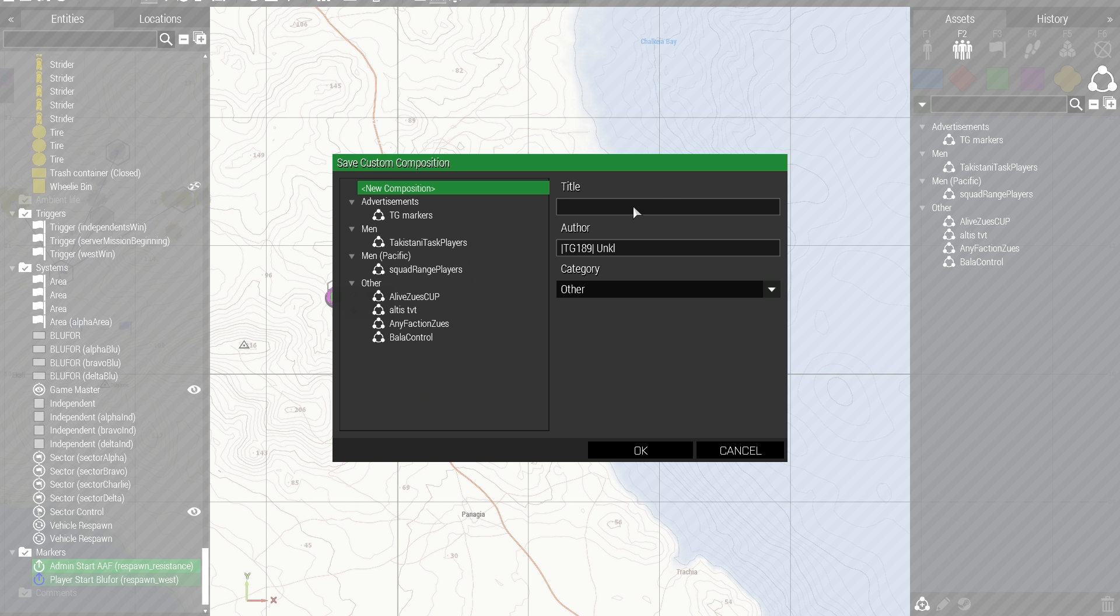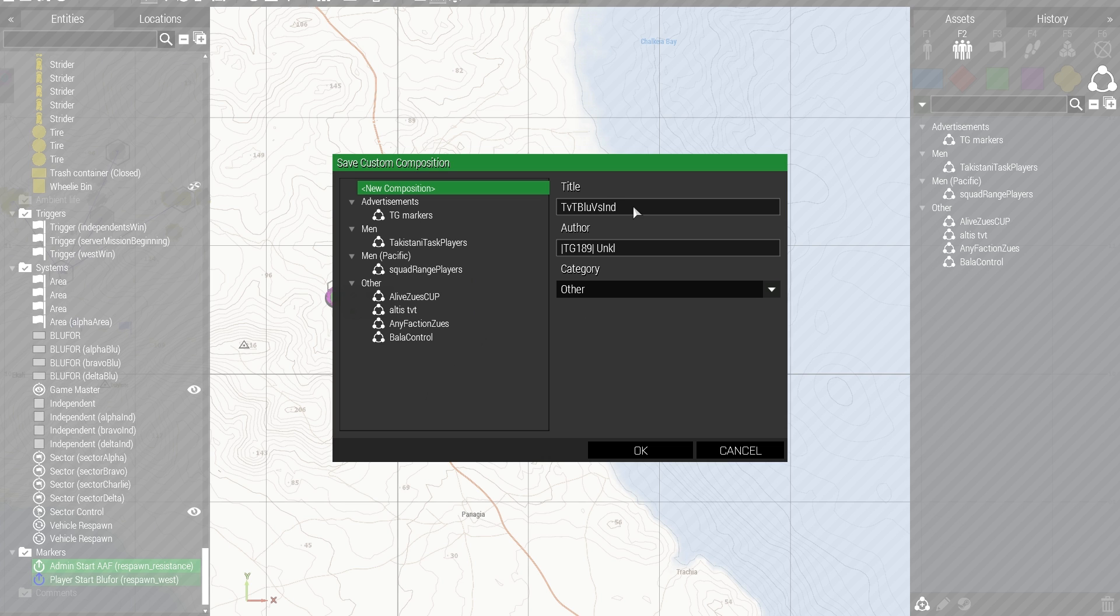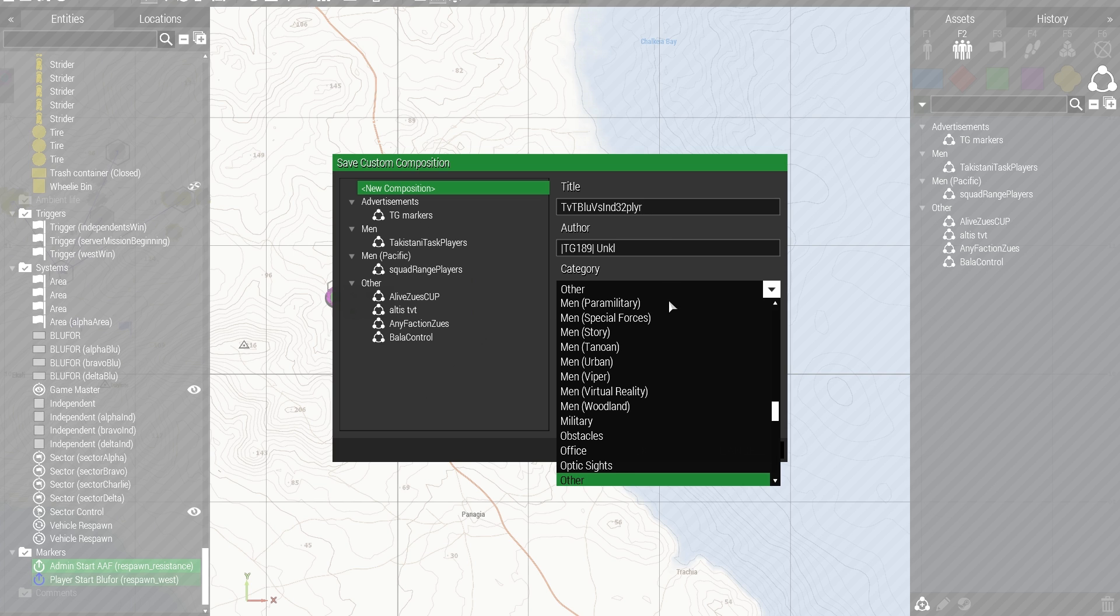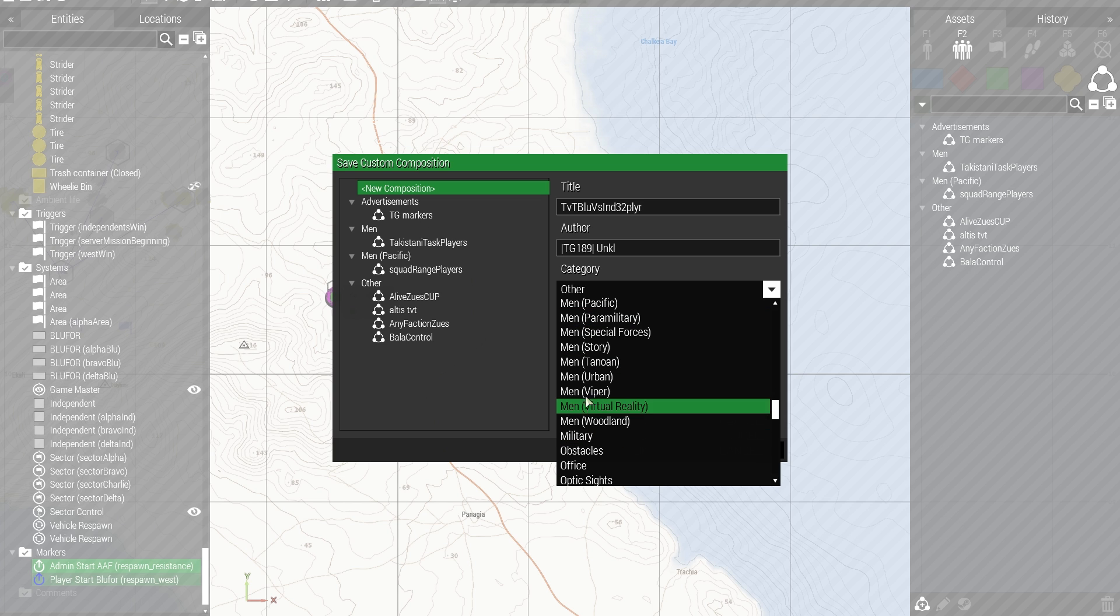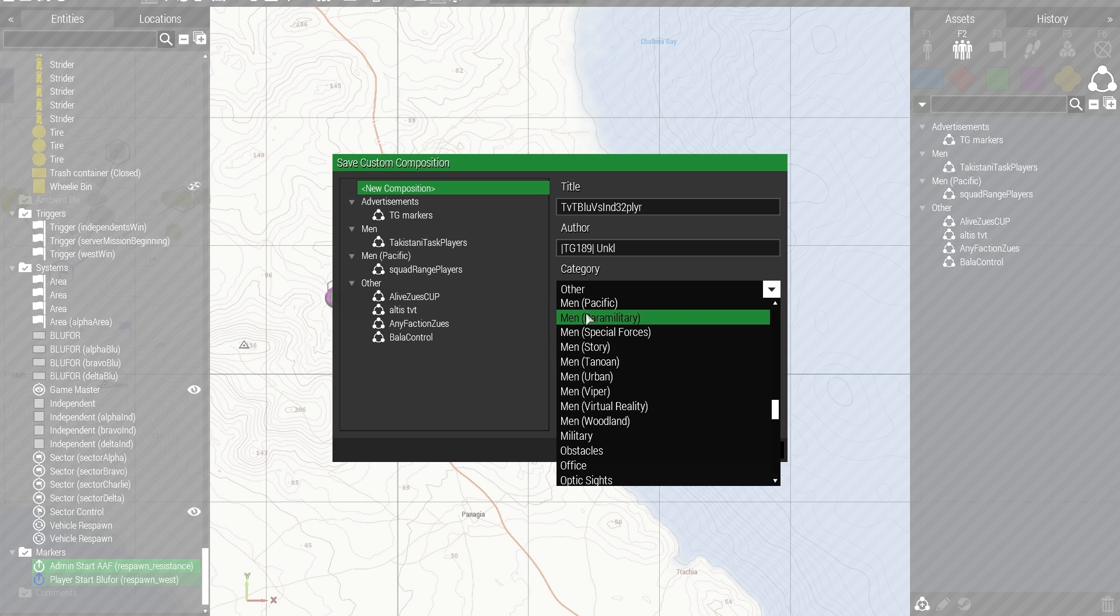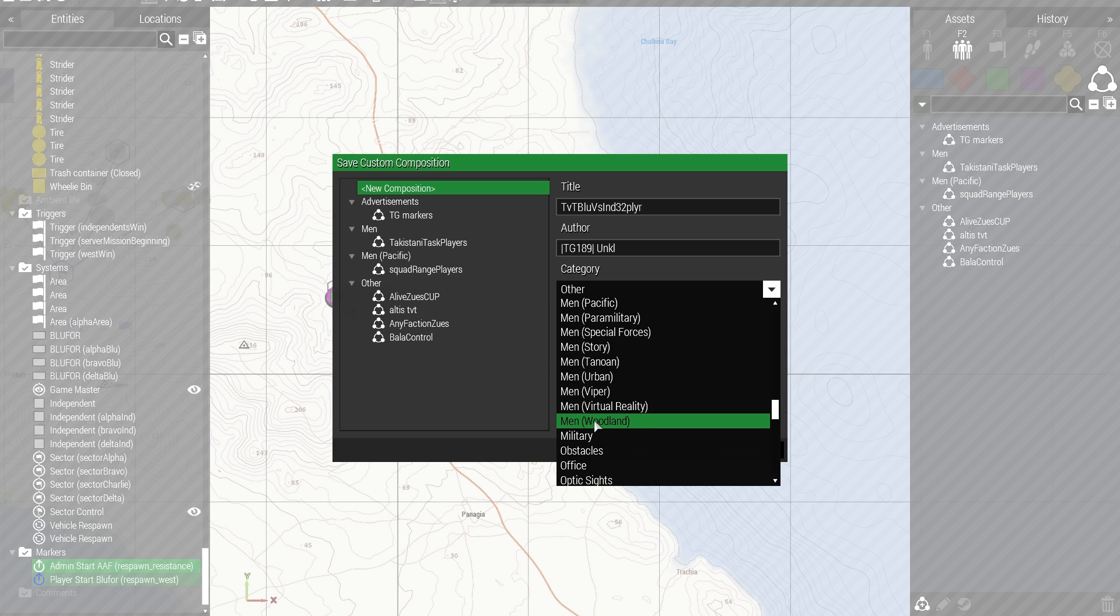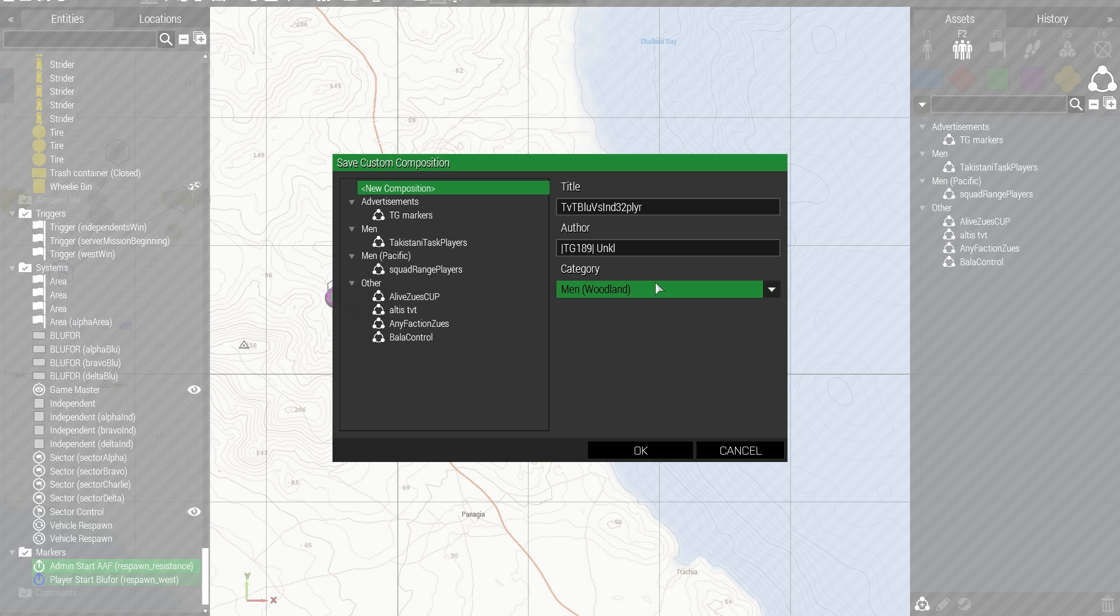Okay, so here I might say, blue versus, and, 32 players. So they tell me, it's a composition for TVT, blue versus independent, 32 players, because I've got 16 on each side, so category, I'll put down, let's say...